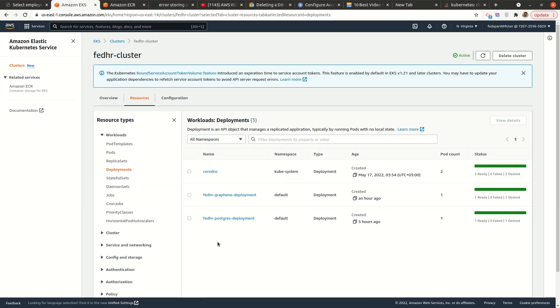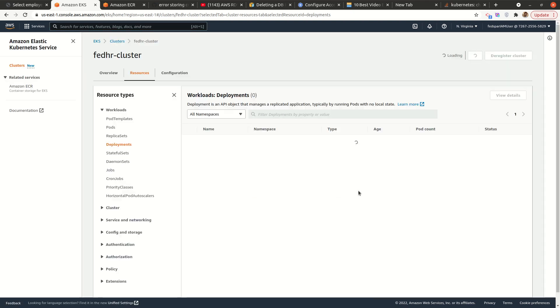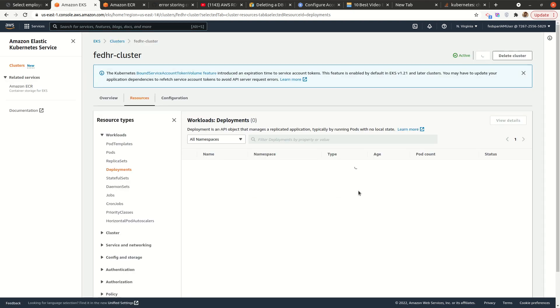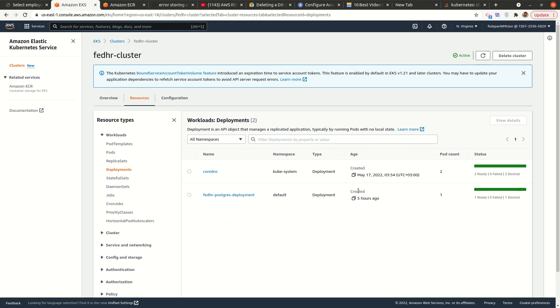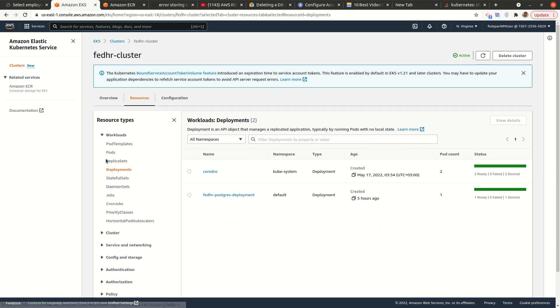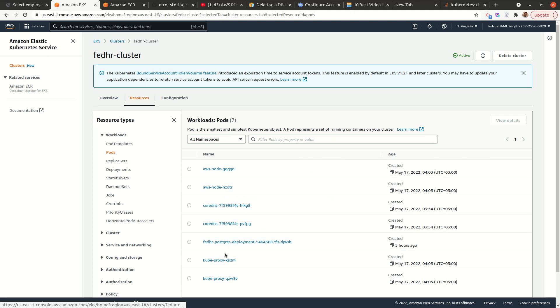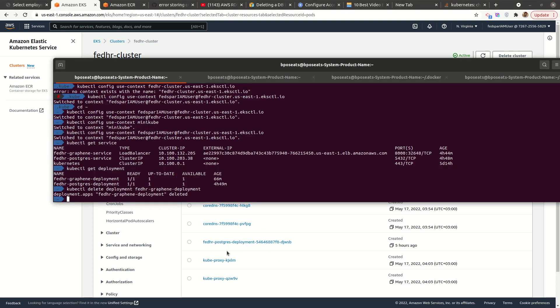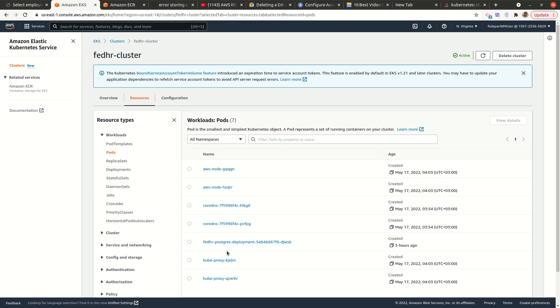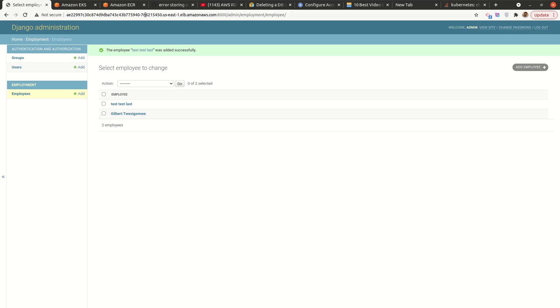Perfect. So once that is deleted, in fact, if we refresh here, this should be gone. Yes. So we now have one deployment left and the pods associated with that deployment for FedHR graphene are also gone.